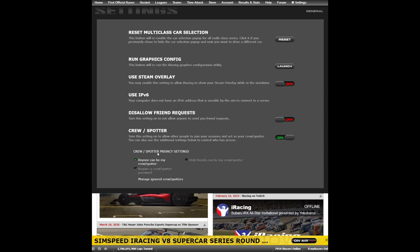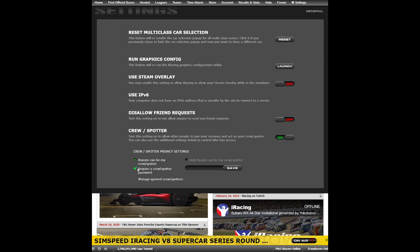Note below that you have a number of different crew spotter privacy settings. If the green dot next to 'Anyone can be my spotter' is lit, then anyone can join your session. Or you can set it to 'Only friends can be your crew spotter,' so only those iRacing members listed as your friends can join. Or you can require a password for your spotter, type in your desired password, and save it, then share that password with those you would like to act as your spotter. You can allow only friends with the password, or anyone who has the password, to join as your spotter.